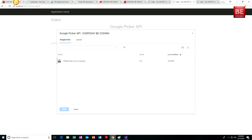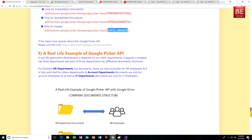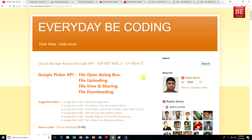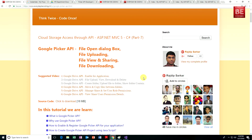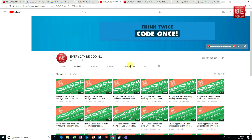In this tutorial, we learned about what is Google Picker, how to open a Google Picker dialog box, how to upload a file into Google Picker, how to view and share Google Drive items using Google Picker, and how to download Google Drive items using Google Picker. Before finishing, please don't forget to like and share the videos. That's it for today. Have a good day.